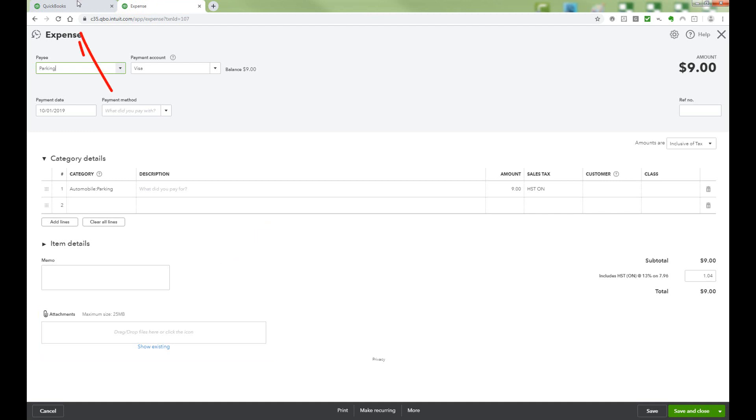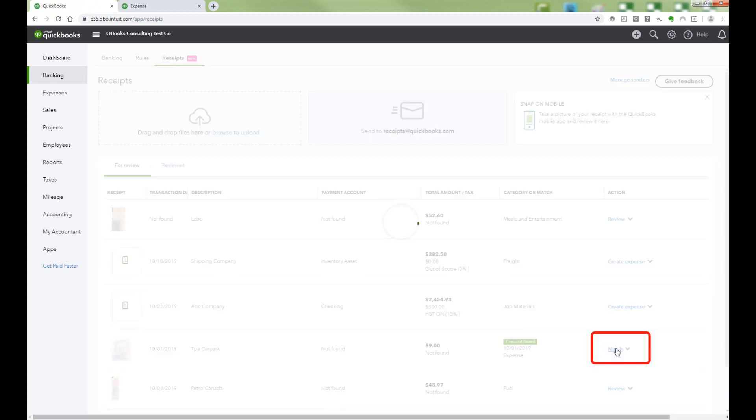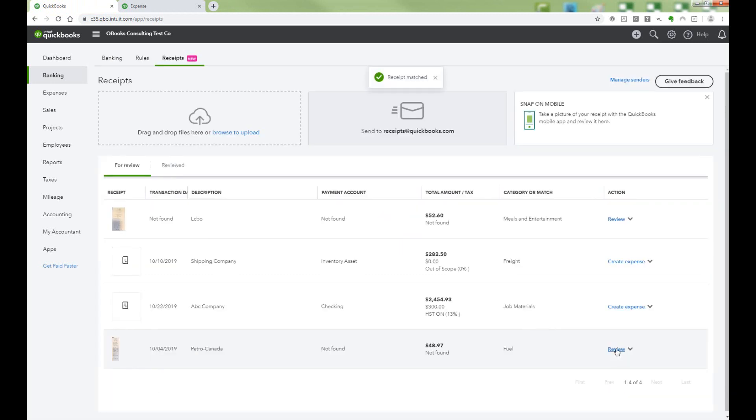Now let's go back to the Receipts tab in Banking and click Match. Just like in Banking, once this receipt has been matched, the item is cleared off the For Review list.